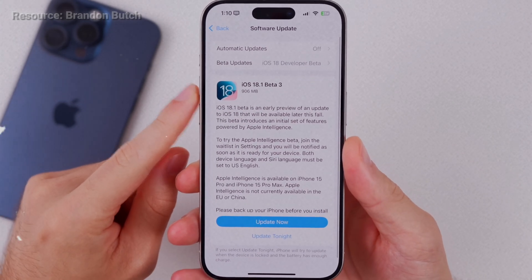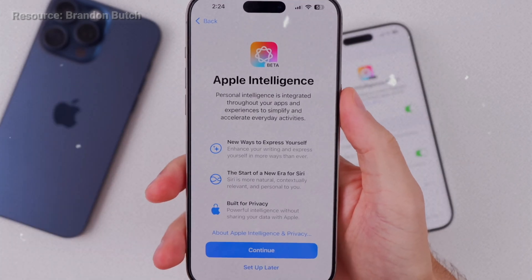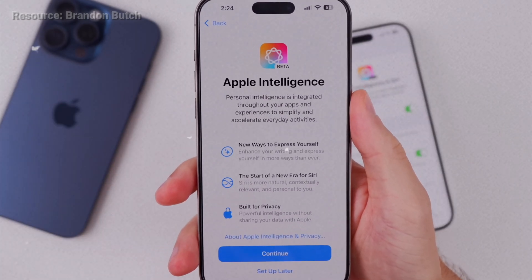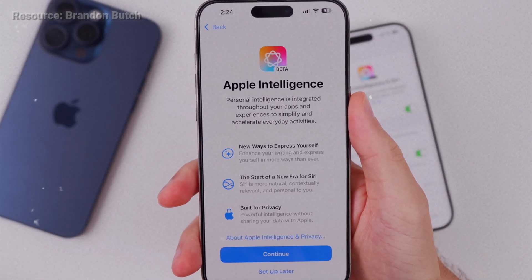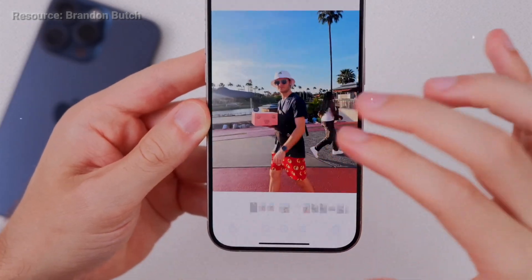Just click on Update Now. After updating, we will see this Apple Intelligence page during the setup. You can set it up yourself, so I won't go into that. Next, we can use Cleanup.